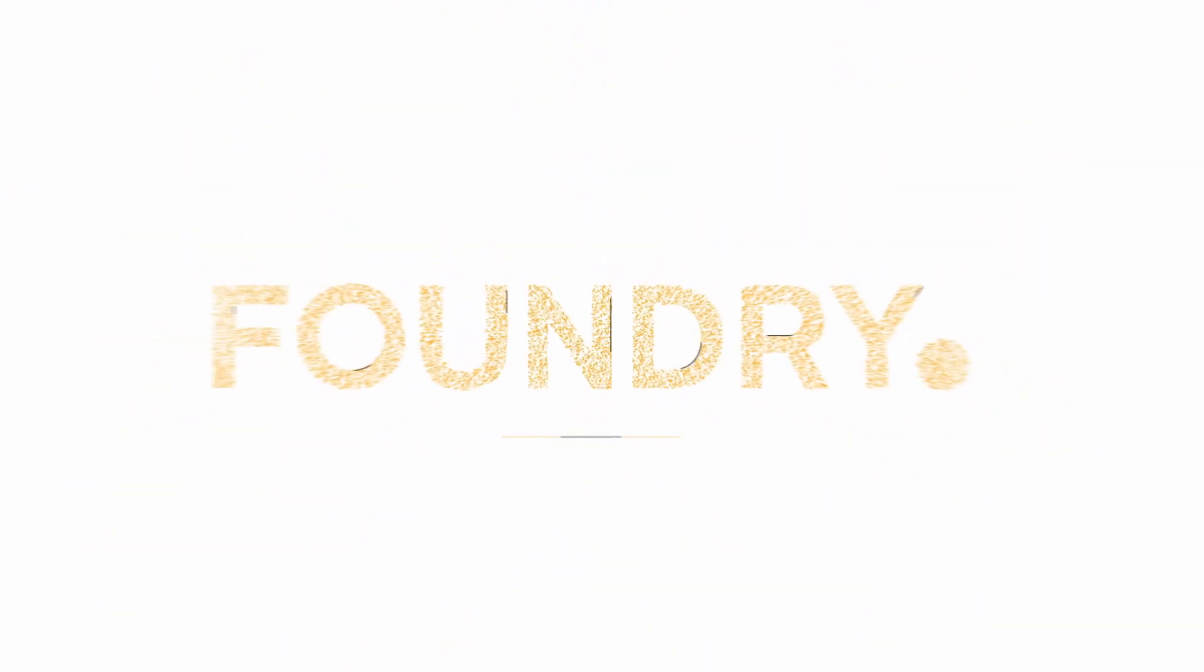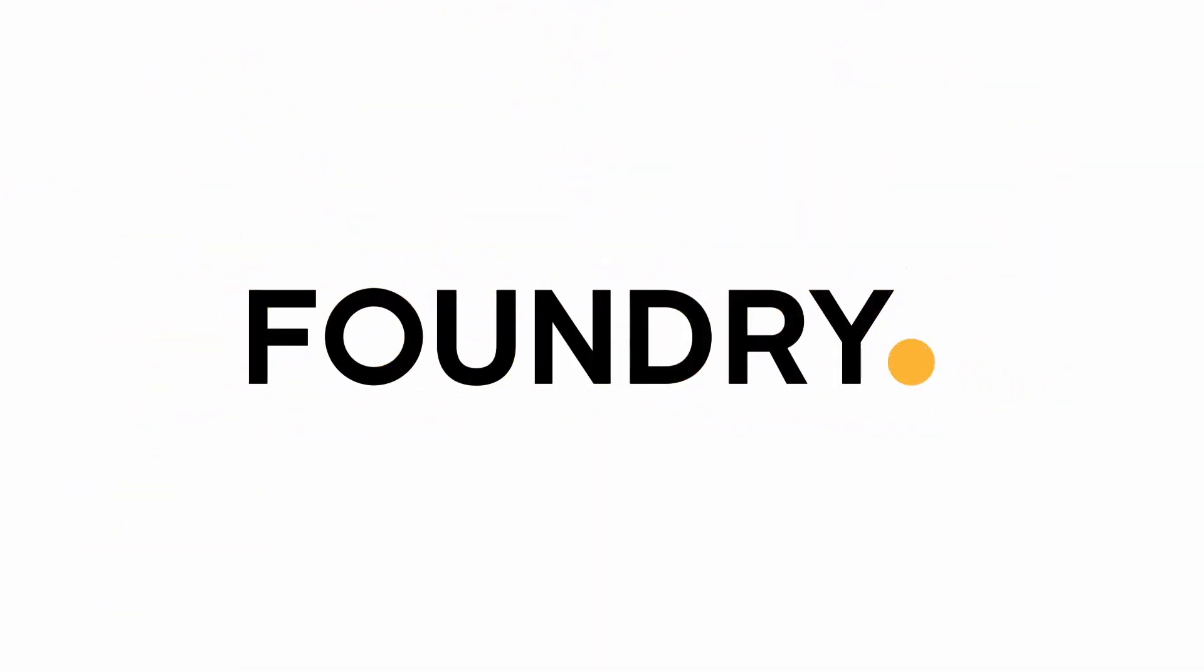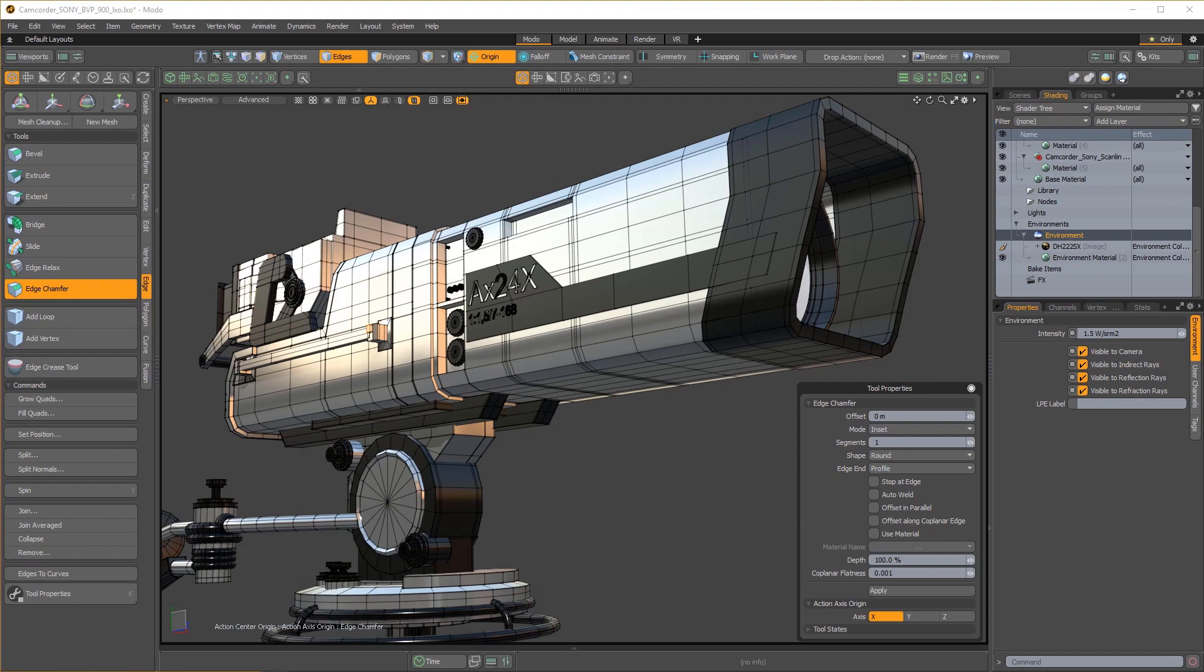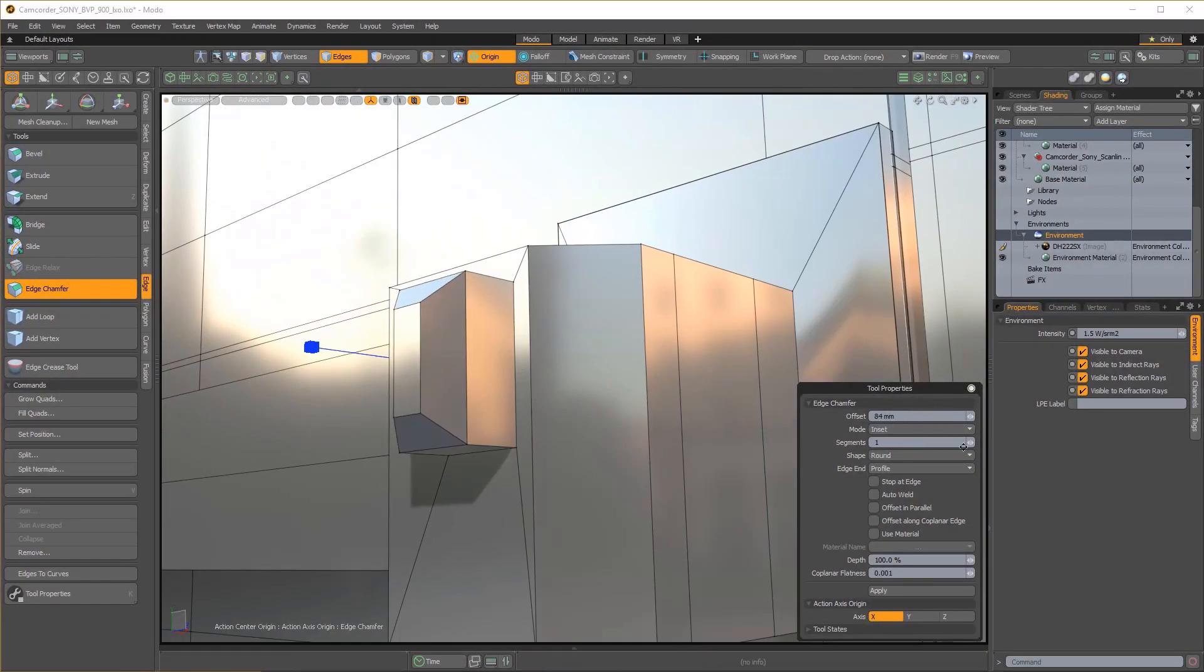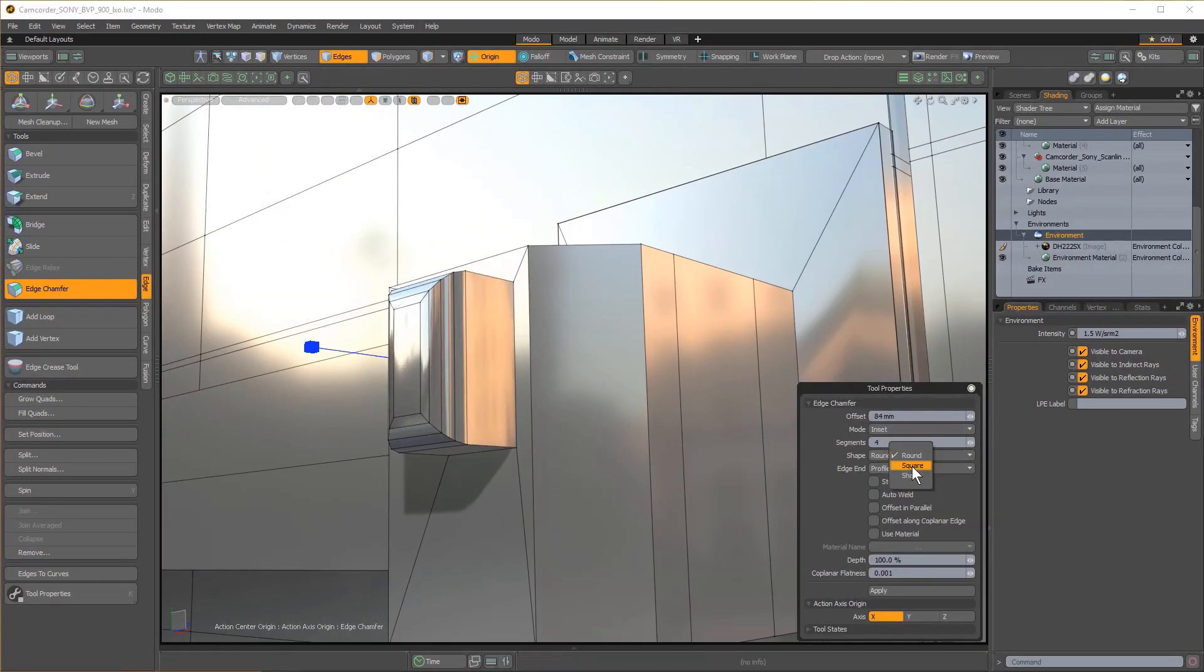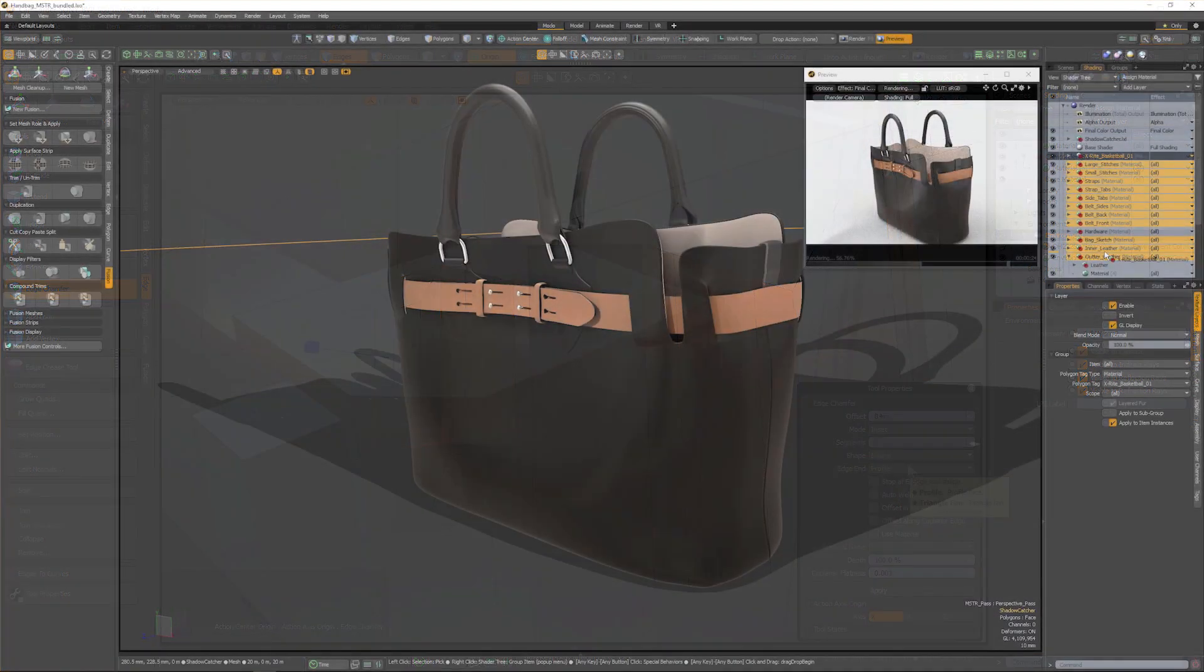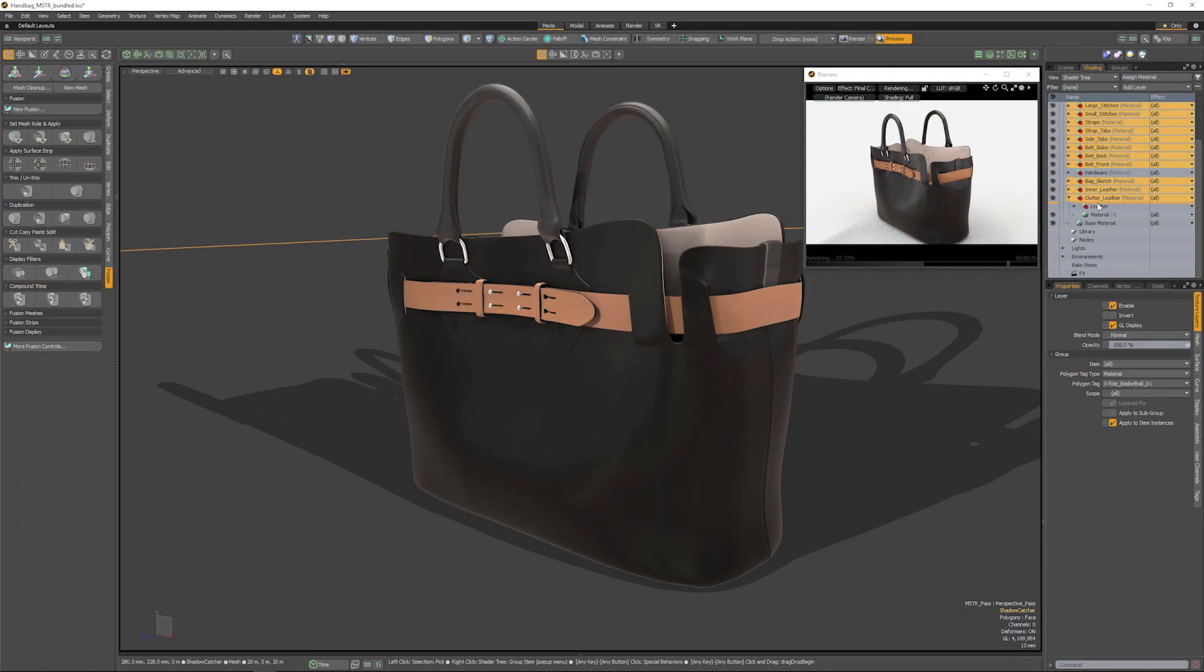Design is a word that encompasses so many different aspects of all the things we interact with every day. Design is user experience. Design is products that artists create. Design is systems that engineers produce.